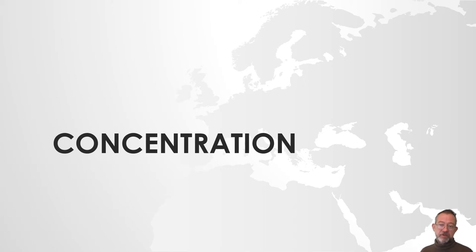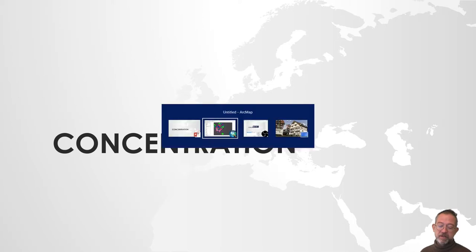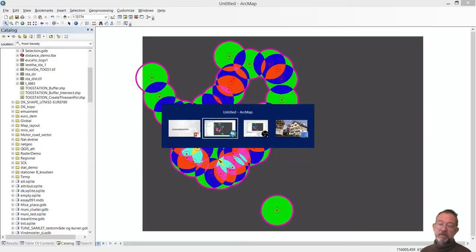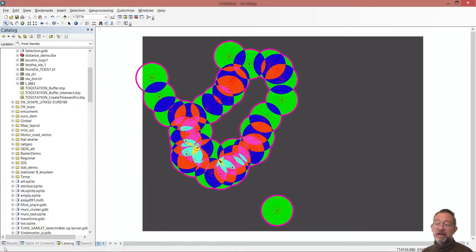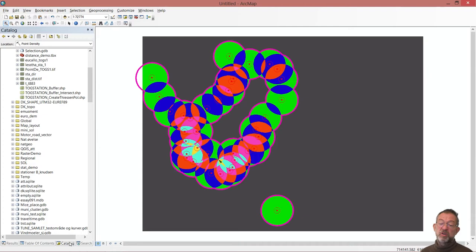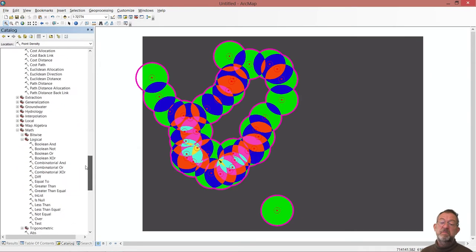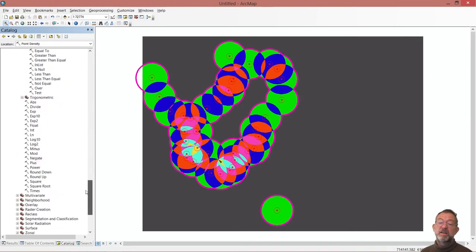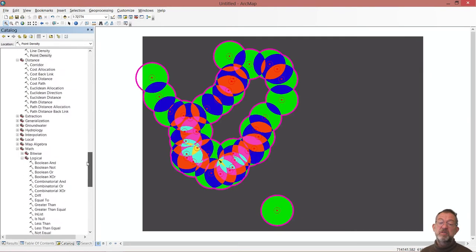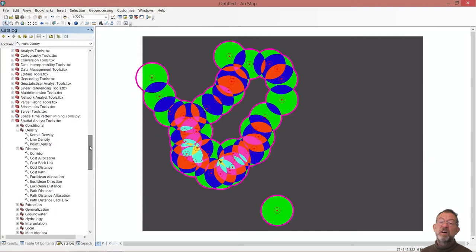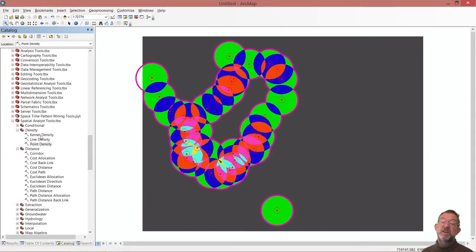A close cousin to our density is what I've called concentration. In our map, we saw that we had our density tool out there, we had our point density and in this density we also have kernel density. Kernel density is somewhat the same but far different.